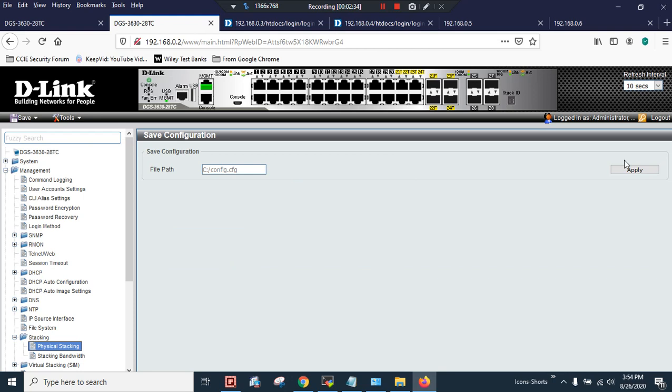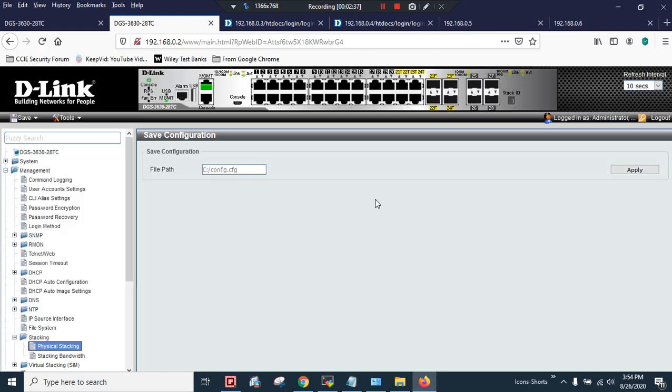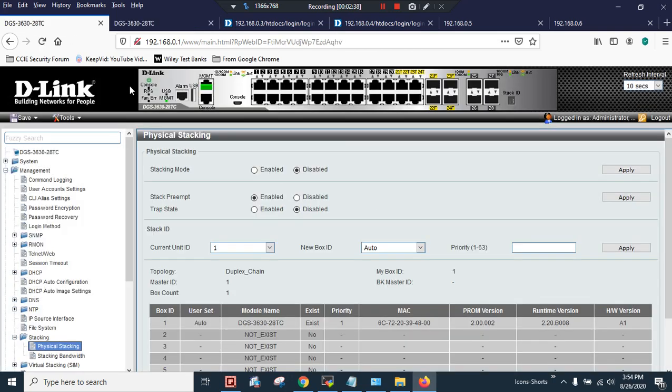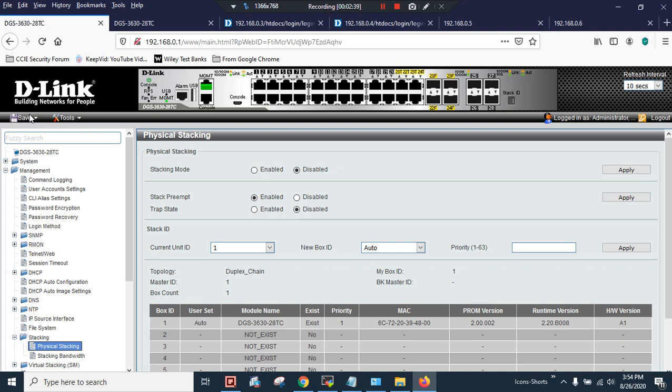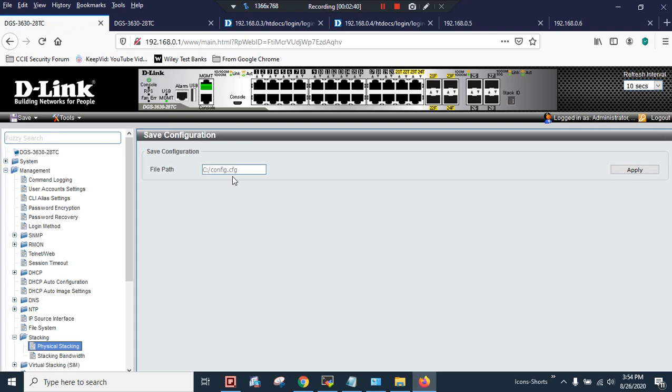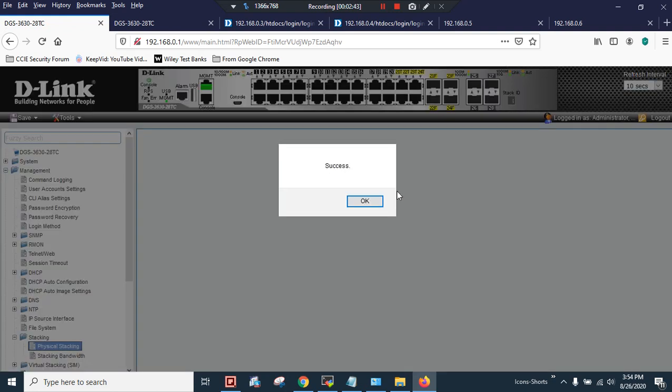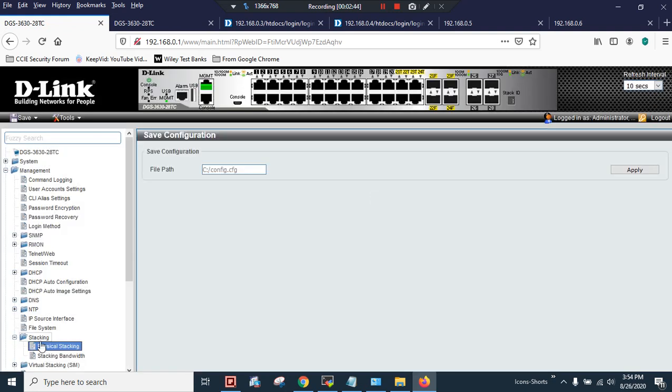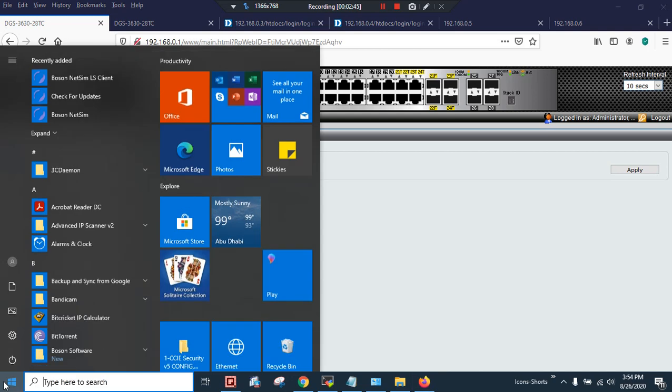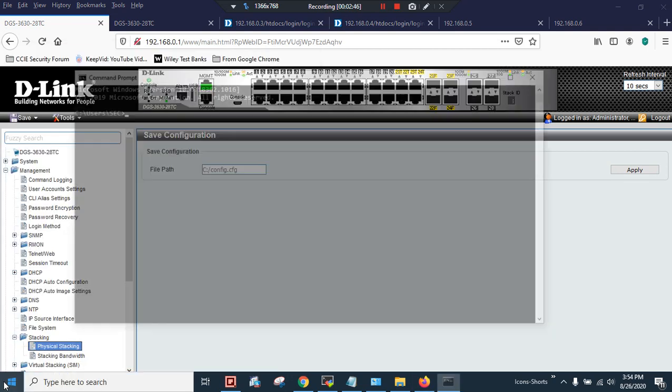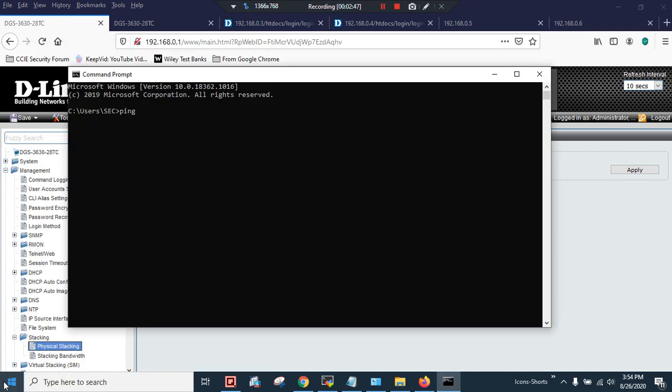Let's save the configuration - apply globally. The configuration is saved. I will just click Apply.